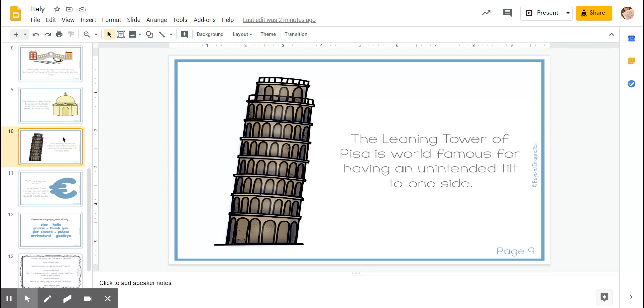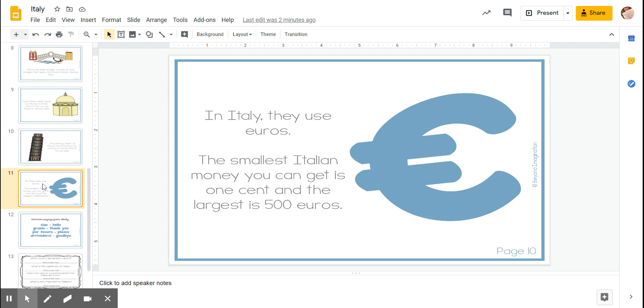In Italy they use euros. The smallest Italian money you can get is one cent and the largest is five hundred euros.